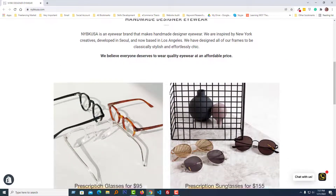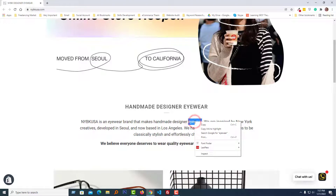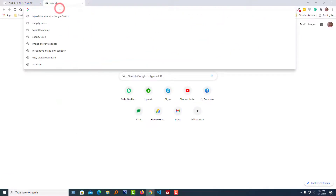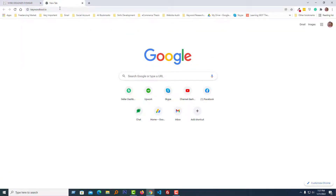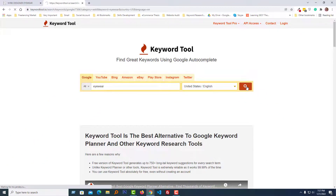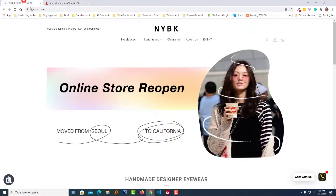To find keywords, first I'm going to focus on the main keyword, which is 'iWear' or 'sunglasses'. I'm going to copy the keyword 'iWear', then go to keyword.io — this is a keyword generator tool — and paste this keyword here, select United States, then search. Here are the keyword ideas: iWear near me, iWear glasses, iWear online, iWear frame, iWear retailer, iWear Express, iWear accessories.